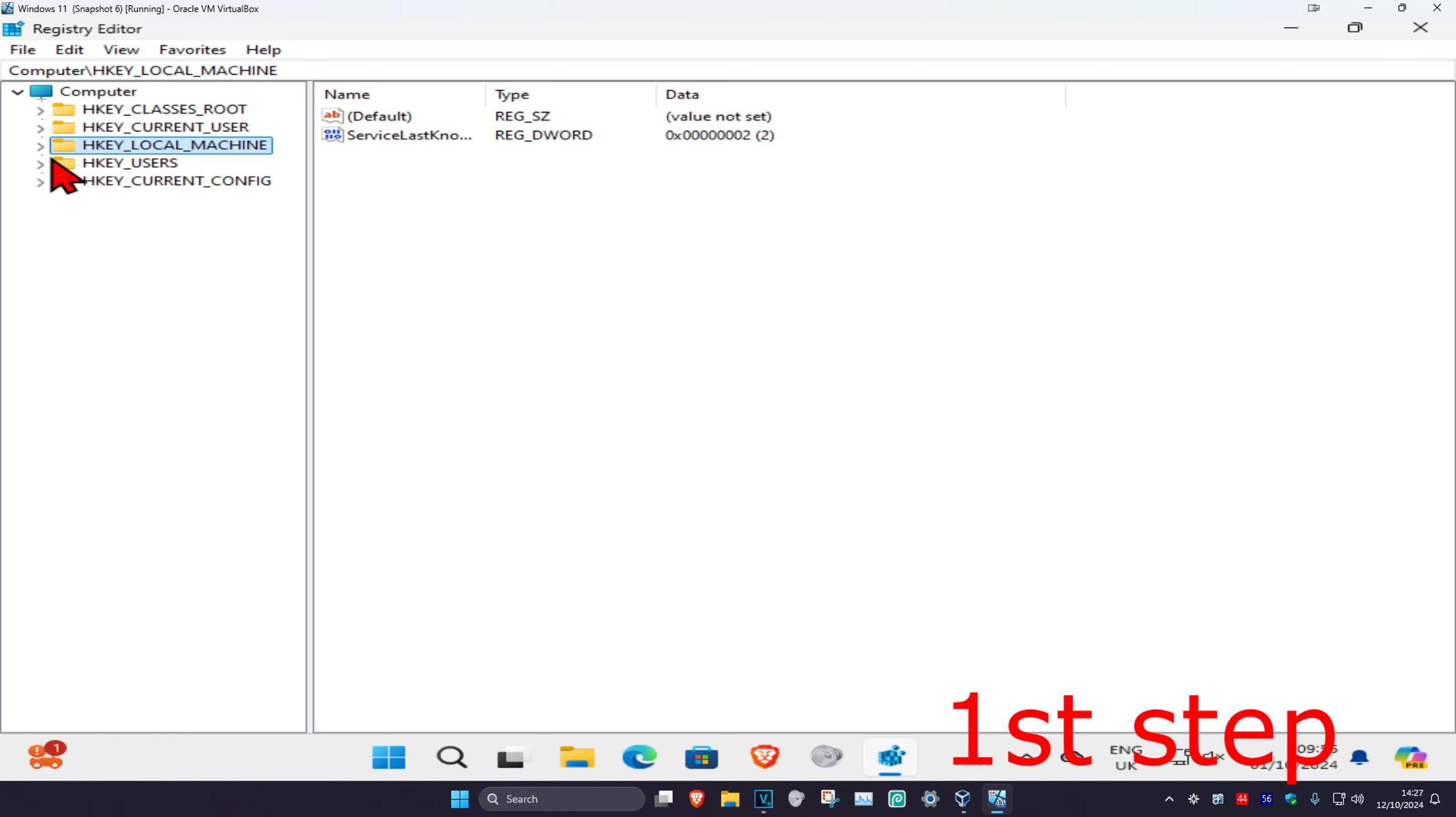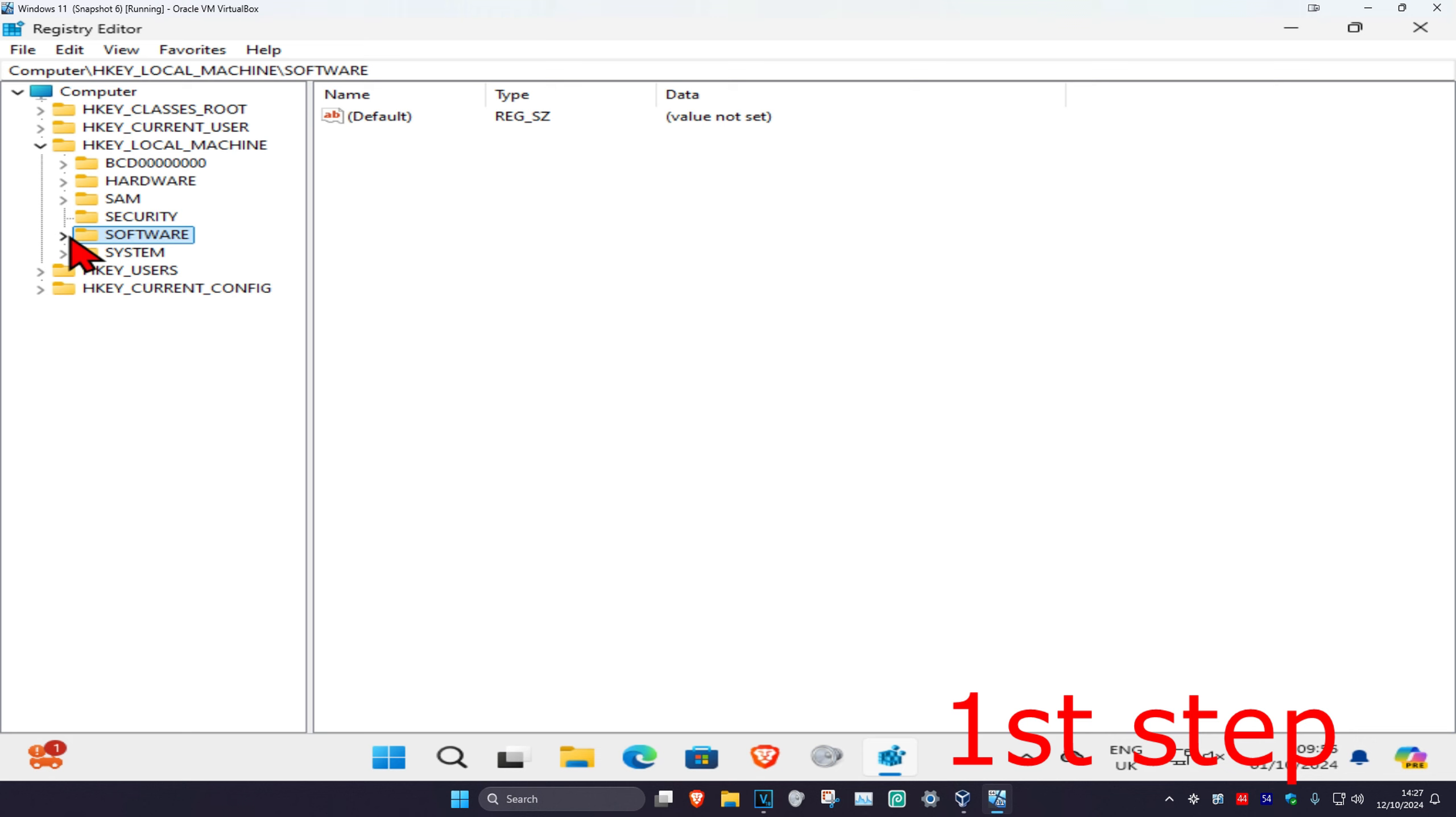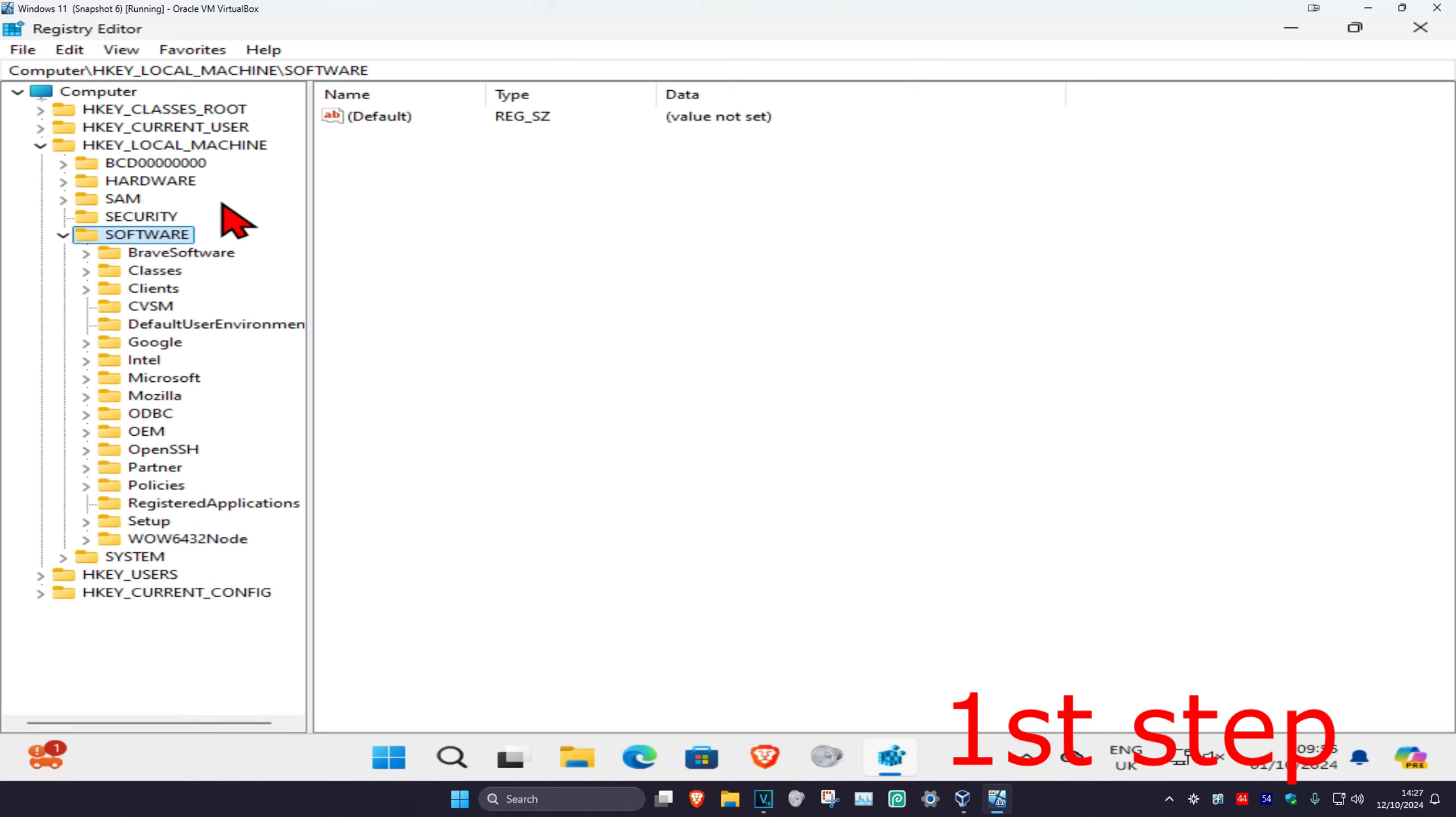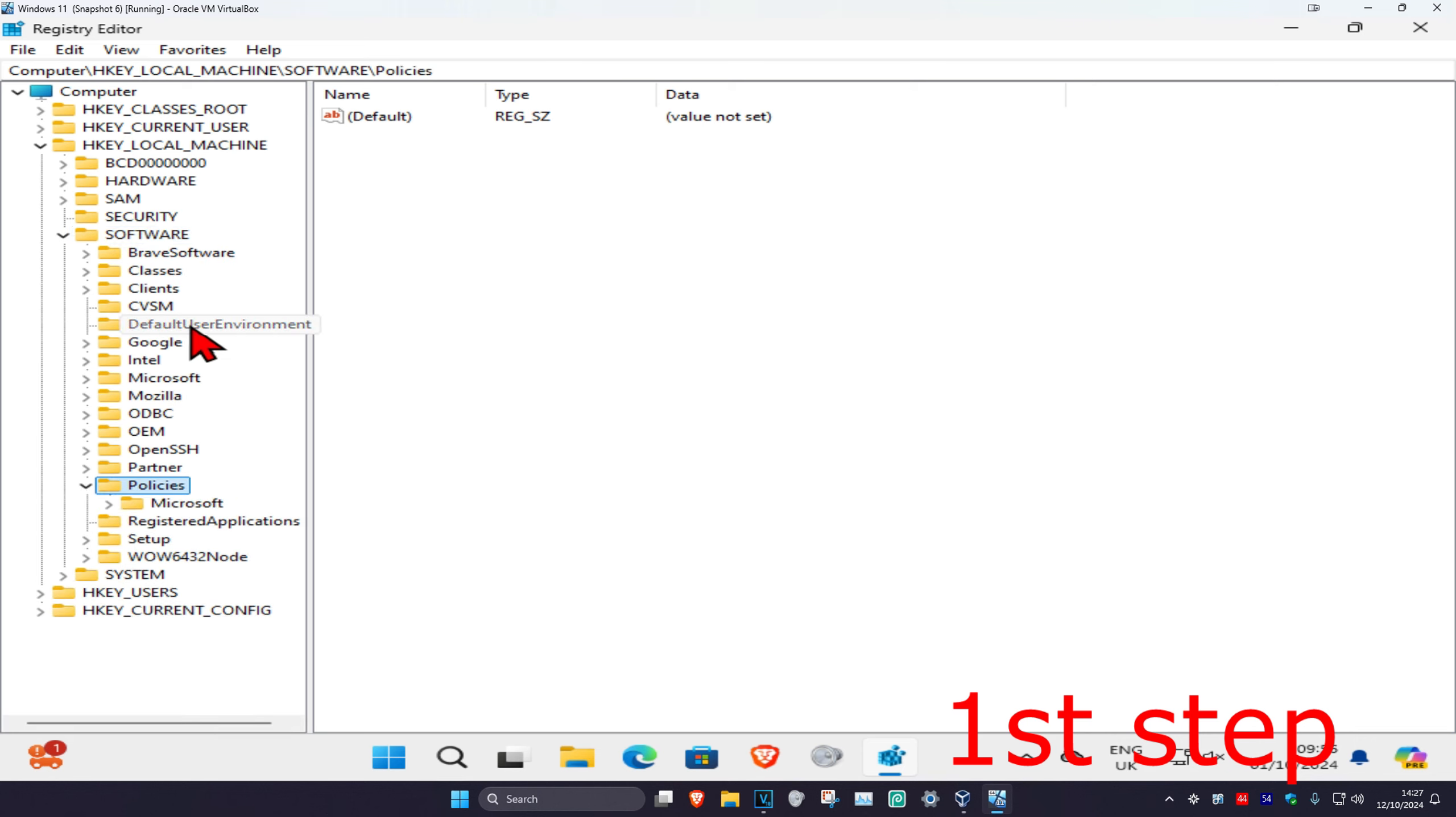First you want to expand HKEY_LOCAL_MACHINE, and then expand Software. Then expand Policies, and then expand Microsoft.